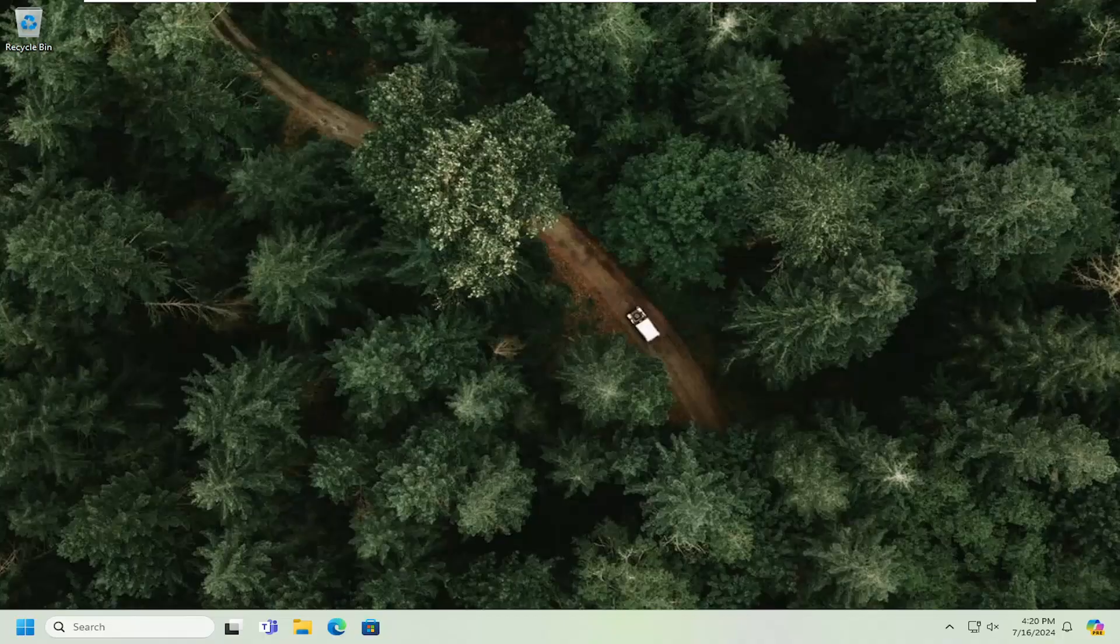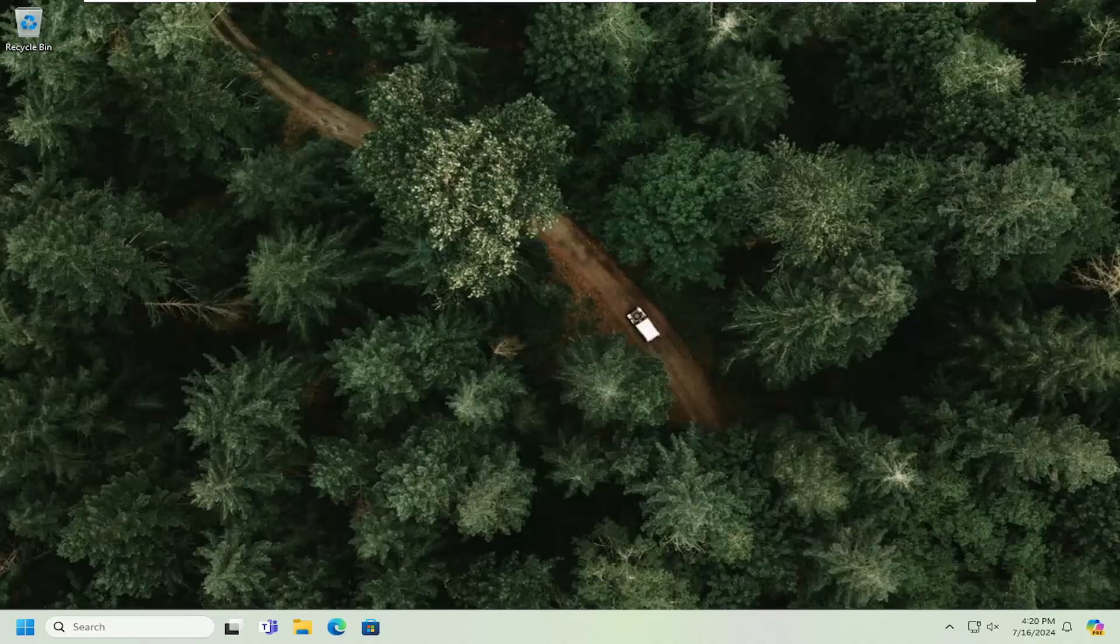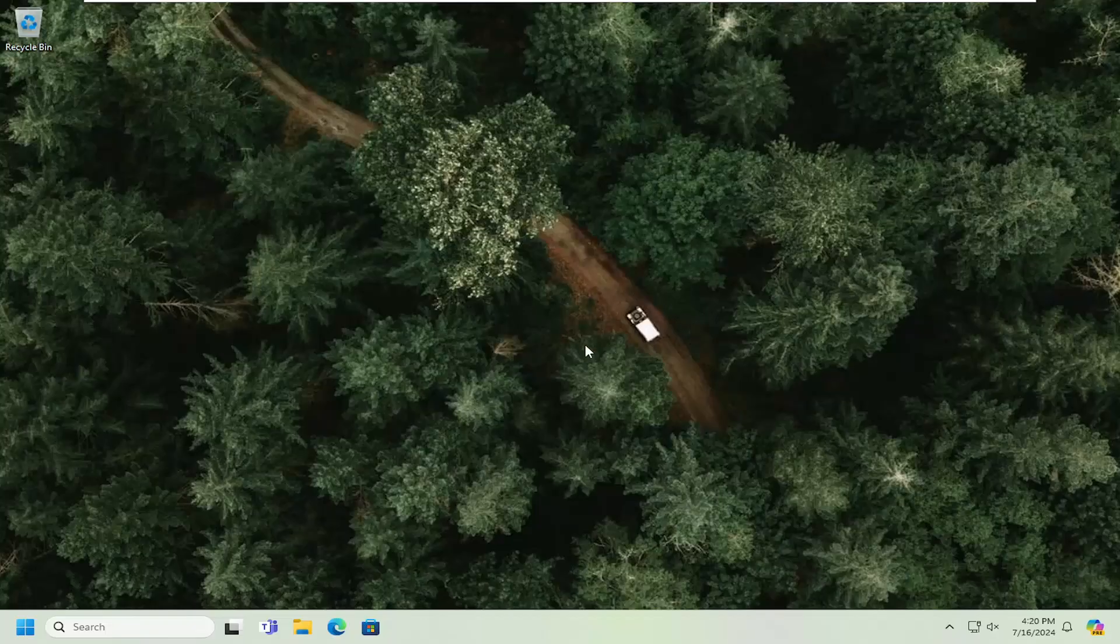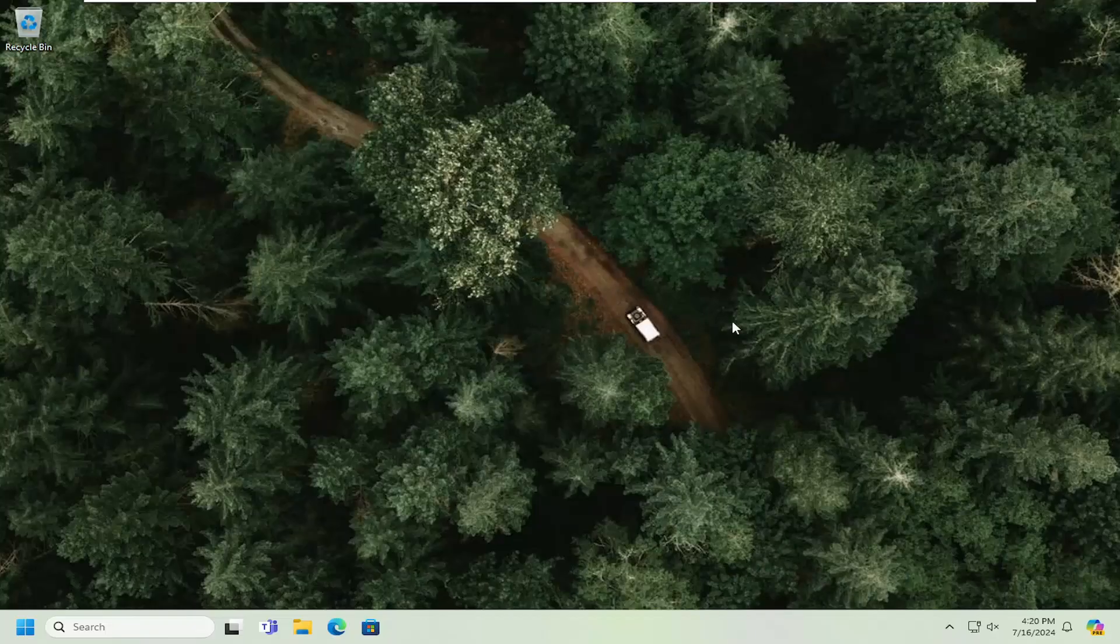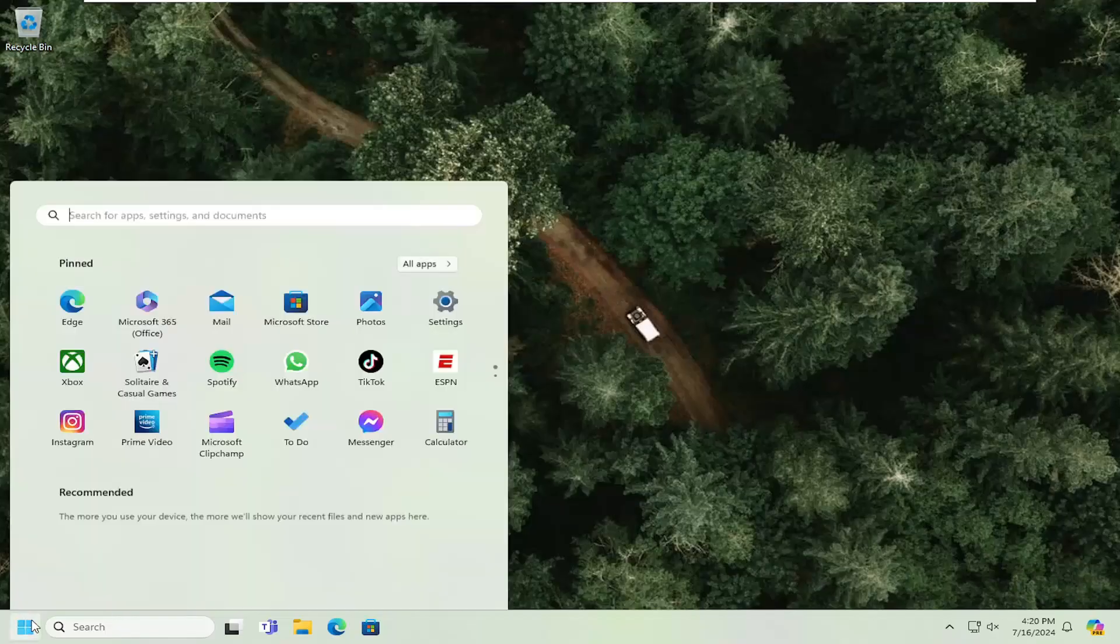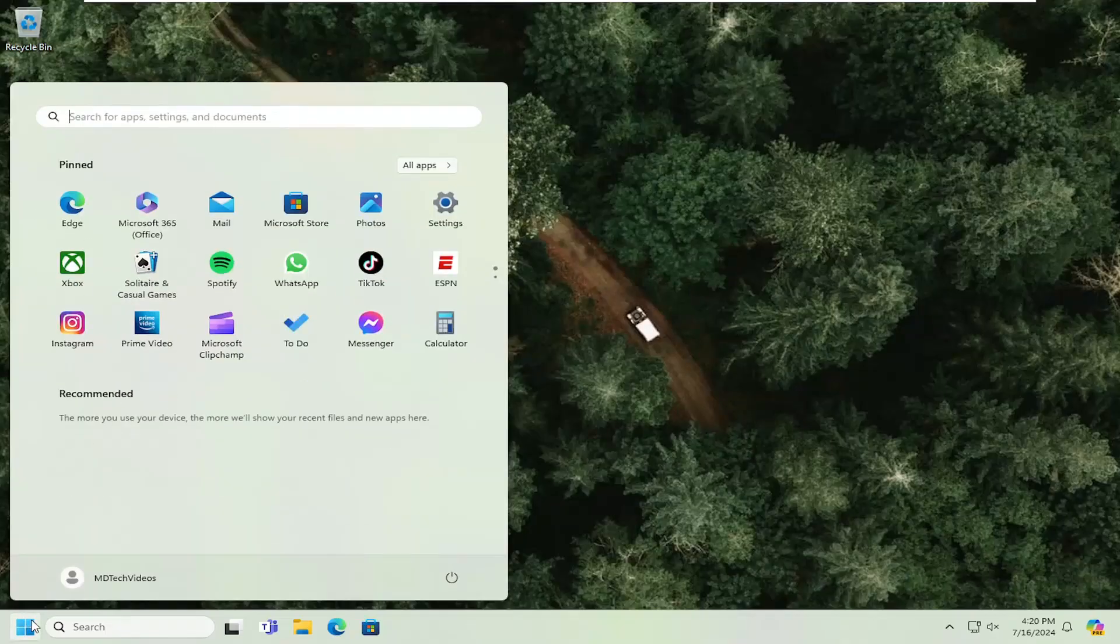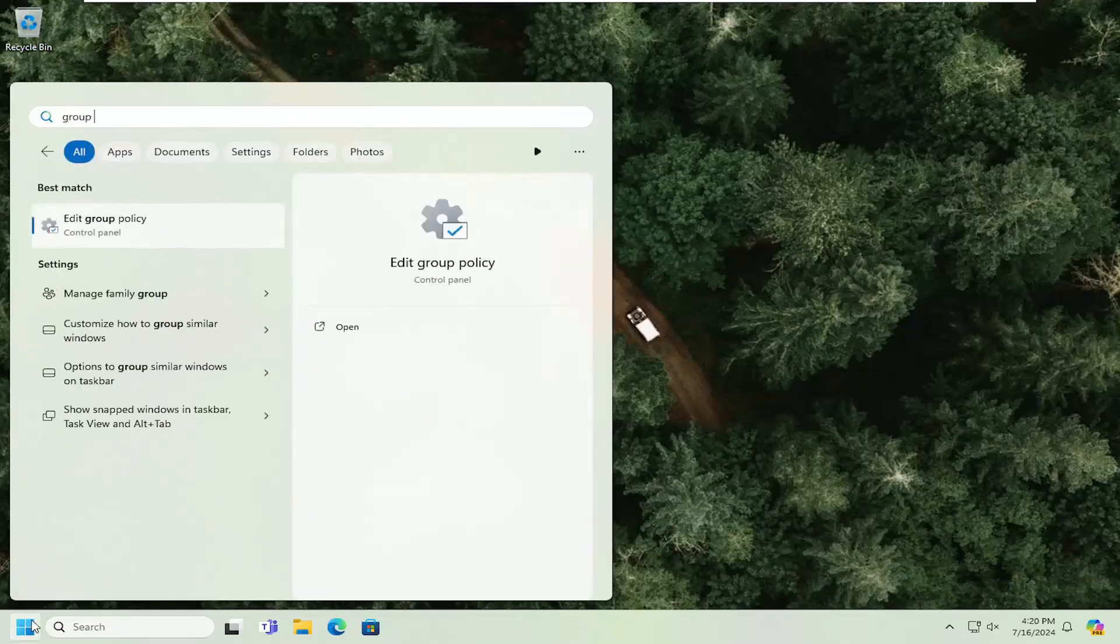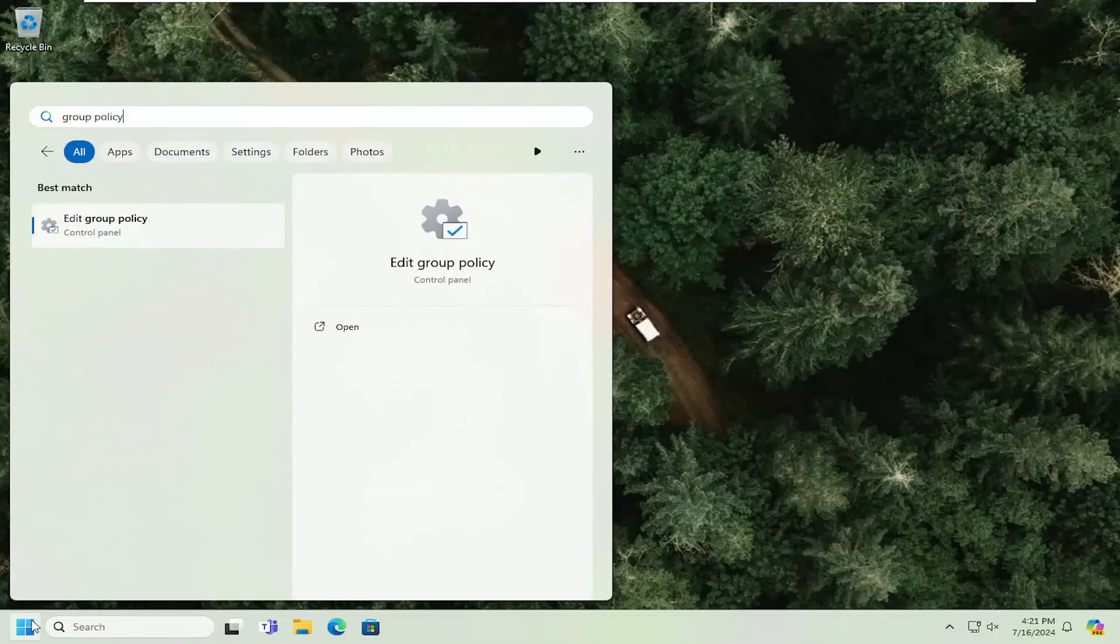First thing I would suggest doing: if you're having an issue in one particular instance, I wouldn't make this a permanent fix necessarily, but if you're trying to get around this just for the time being, open up the search menu, type in group policy. Best result should come back with edit group policy. Go ahead and open that up.